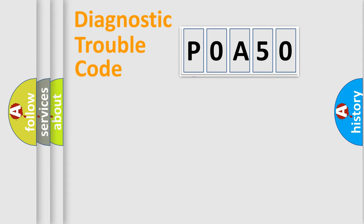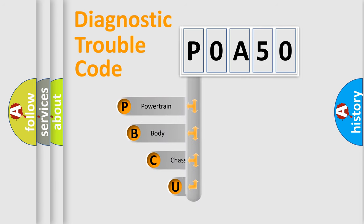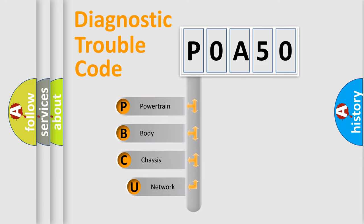First, let's look at the history of diagnostic fault code composition according to the OBD2 protocol, which is unified for all automakers since 2000.